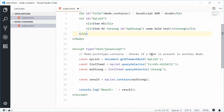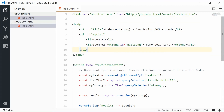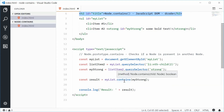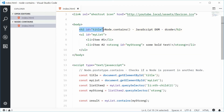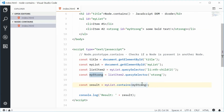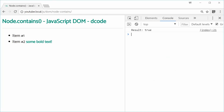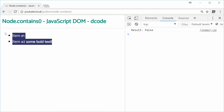Now let's say I pass in this title h2 element into the result. Let's make a new constant called 'title' equal to document.getElementById('title') — that should give us that h2 element. Let's check if this title is part of the unordered list, which it shouldn't be. So result equals myList.contains(title). Save and refresh — this time we get false. This h2 tag is not part of the unordered list element.